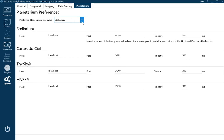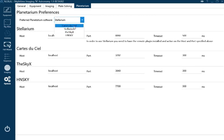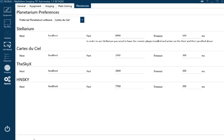Preferred planetarium software—I liked Stellarium, but KStars is fine. You'll see what that's about in a minute. That's more or less the options bit done.